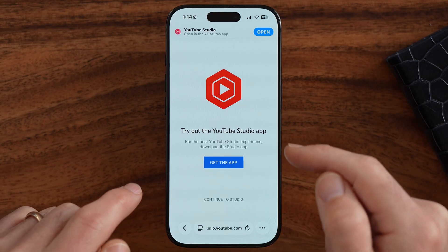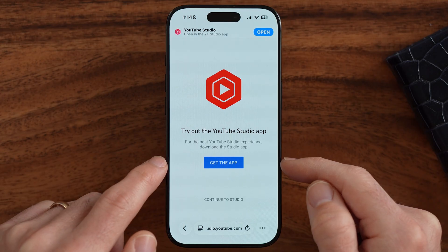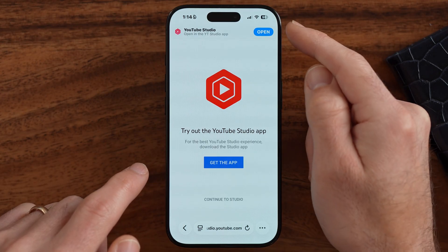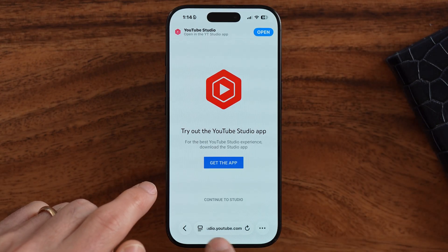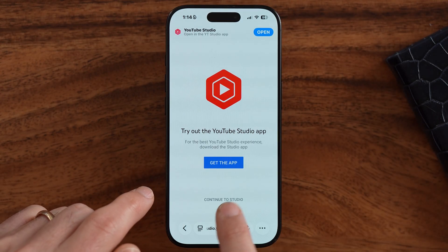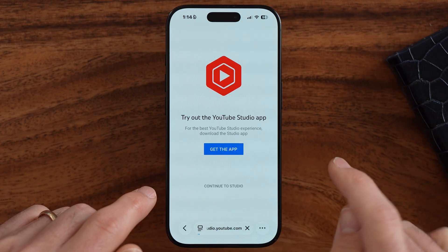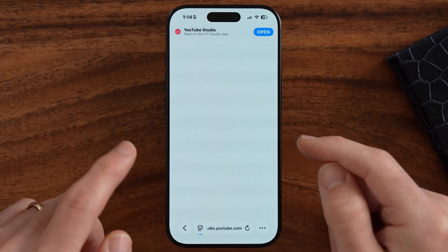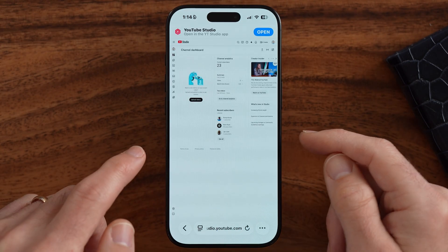Now, by default, it will say either to open in the app or get the app, but we want to choose to continue into the YouTube Studio.